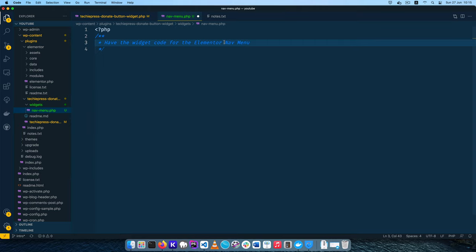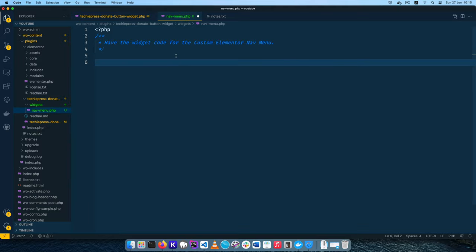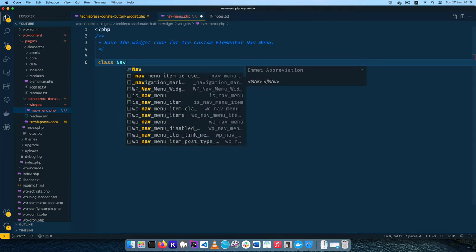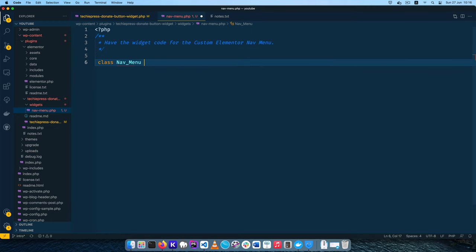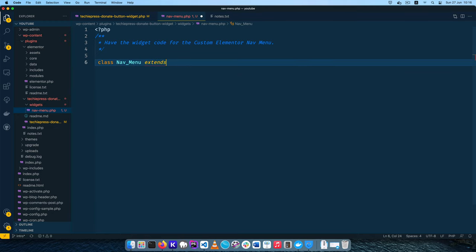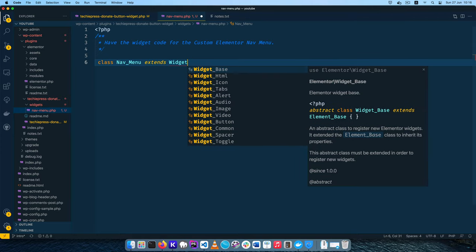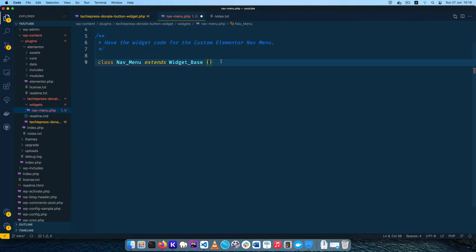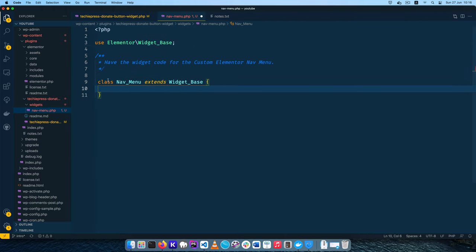I'll leave a comment saying 'custom elementor nav-menu' — just a comment to tell us what the file is about. Inside that file we're going to have a new class which we are going to call NavMenu, and it will extend the Widget_Base class. This Widget_Base class comes from Elementor and it gives us a number of things we're going to see and use. You'll see that on line three my editor has added the namespace for me automatically.